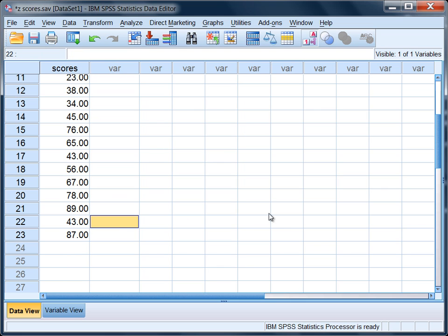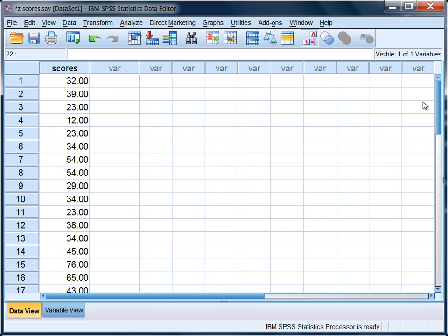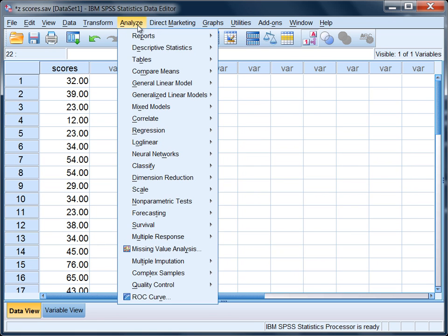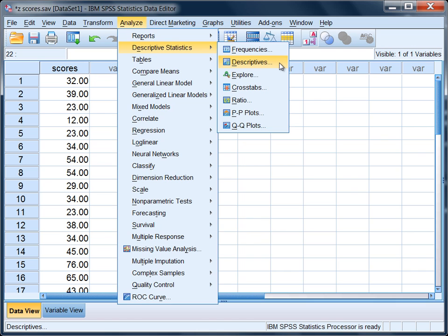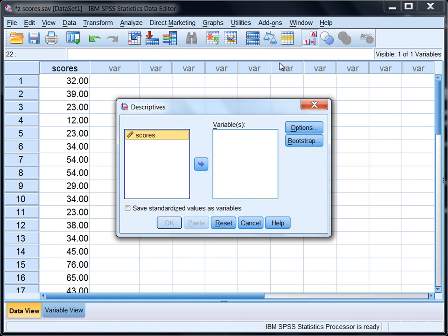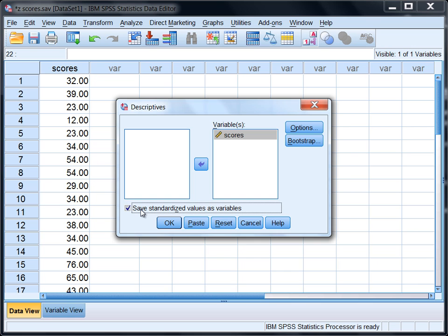Now to calculate z-scores on this variable, go to Analyze on the menu bar, select Descriptive Statistics and then select Descriptives. Move the variable scores over to the variable box and then right here save standardized values as variables. Click on this box and this is what will produce the z-scores in SPSS.